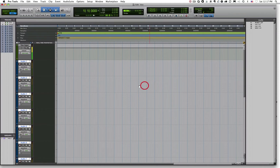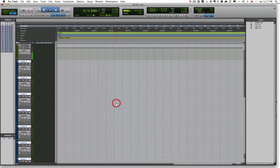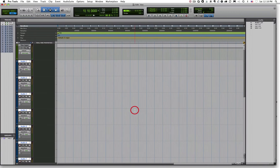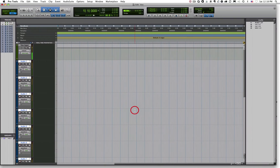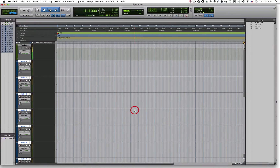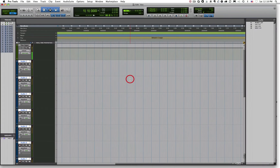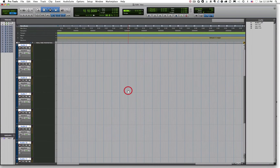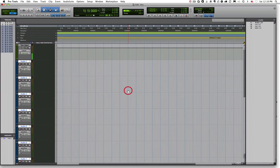If you want to scroll left to right you can do the same thing by hitting the Shift key and then scrolling. By clicking Shift and scrolling on your mouse you can scroll left to right through your material, and then by releasing Shift and just using the scroll wheel you can scroll vertically up and down. Two easy ways to scroll inside of Pro Tools.